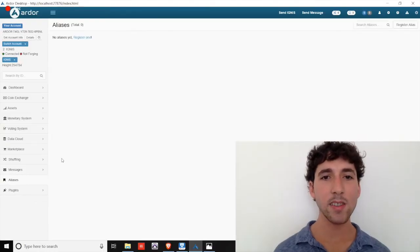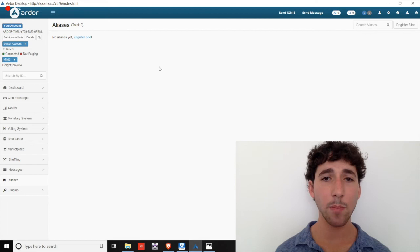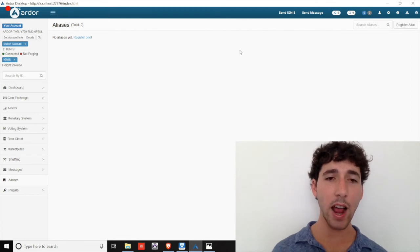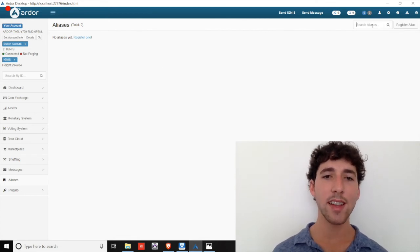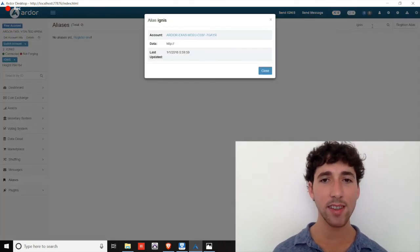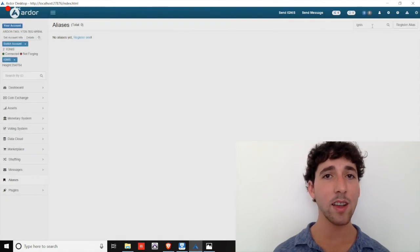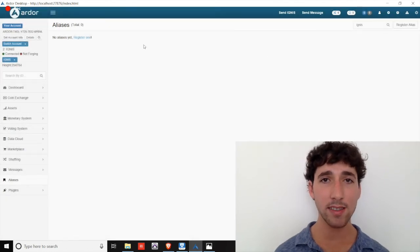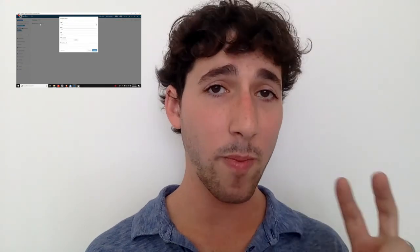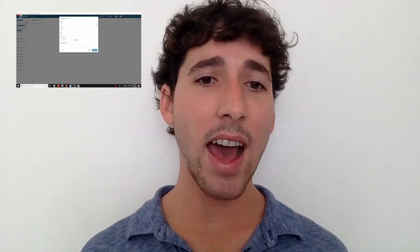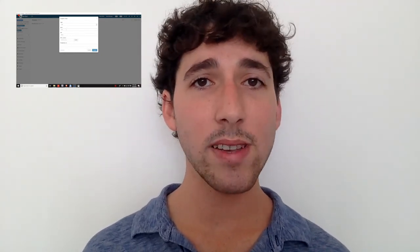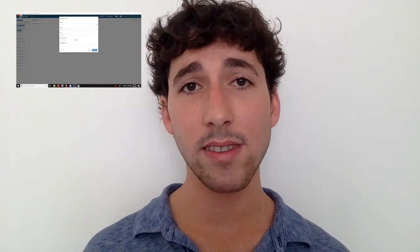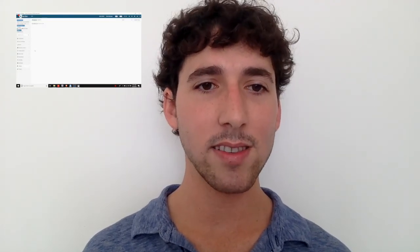Aliases. This is where you can purchase your shortened account name to make it easier for app users or friends to send you or your business funds. You can also buy up aliases across other child chains. It's like the .net and .com domains at BitSwift, at Ignis, at AEUR. So if you think your business or other businesses will function across multiple child chains, you can purchase up multiple aliases.